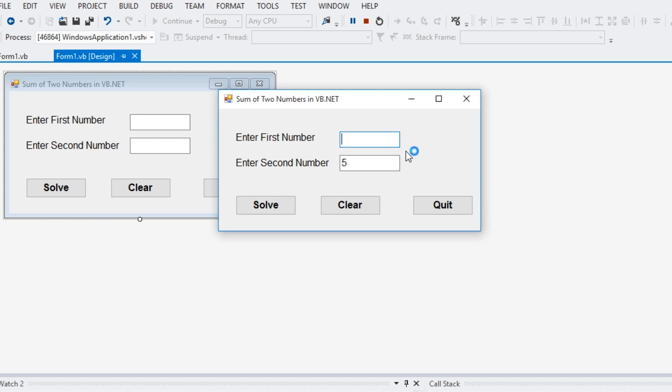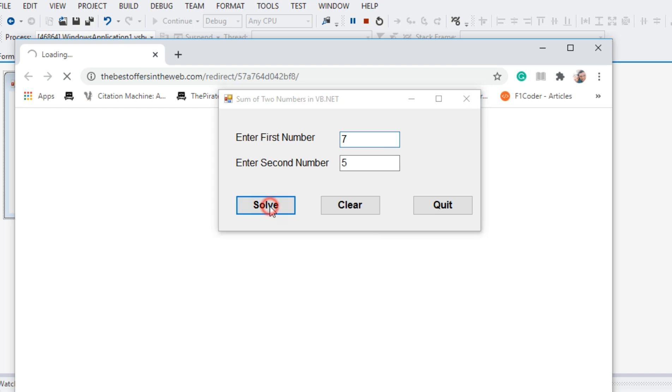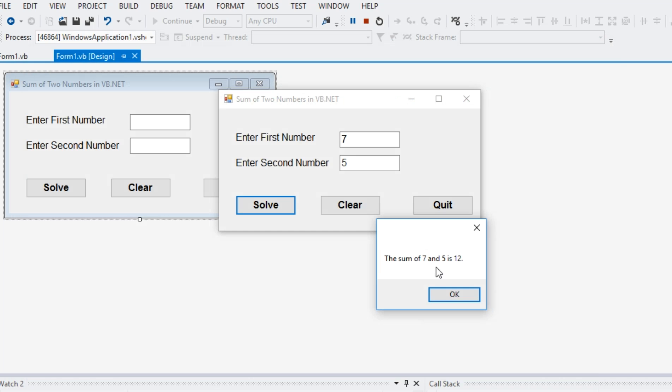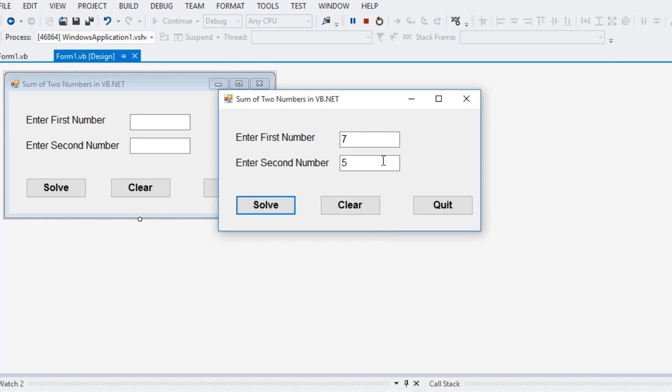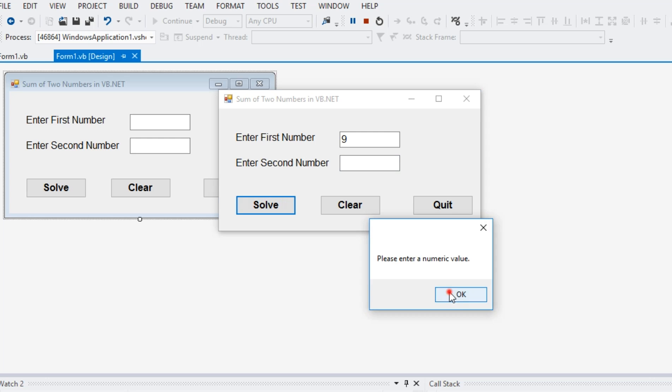It displays this message reminding the user that please enter a numeric value on the first text box. Let's say seven. Click the sum of seven and five is 12. The same thing happened here.